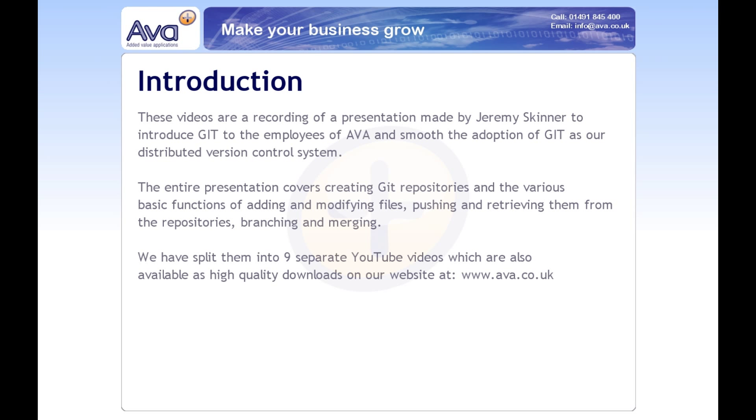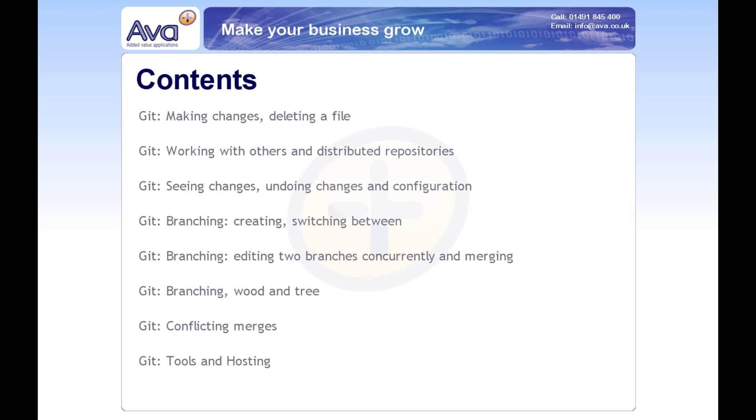There was a licensing disagreement between the Linux development team and the owners of BitKeeper, where they ended up basically revoking the license to use that. So Linus decided to build his own source control system.